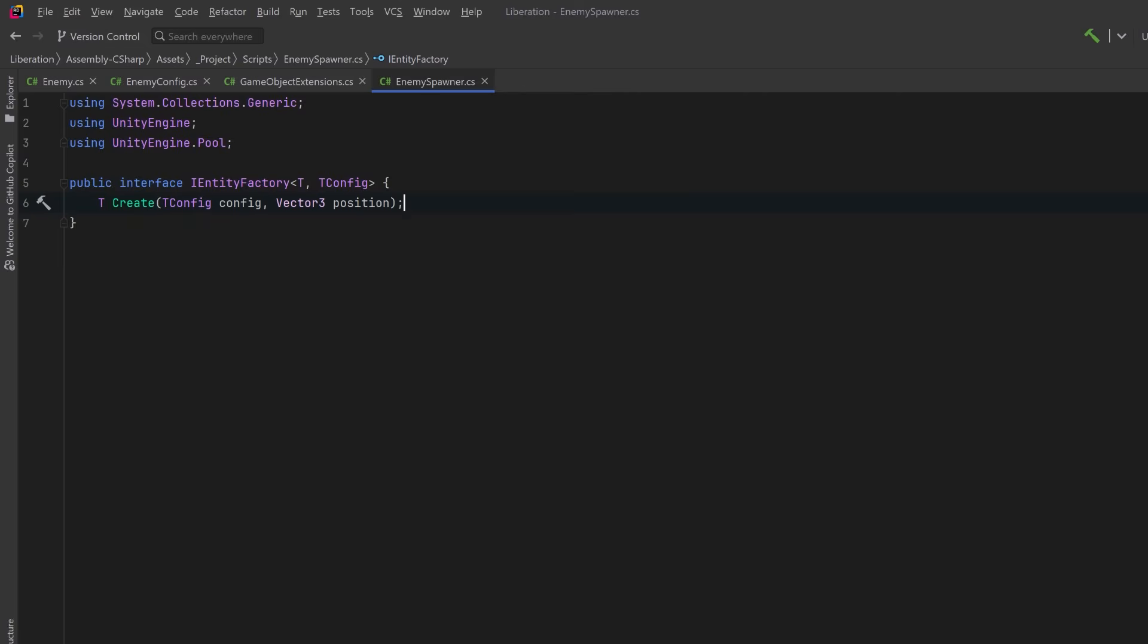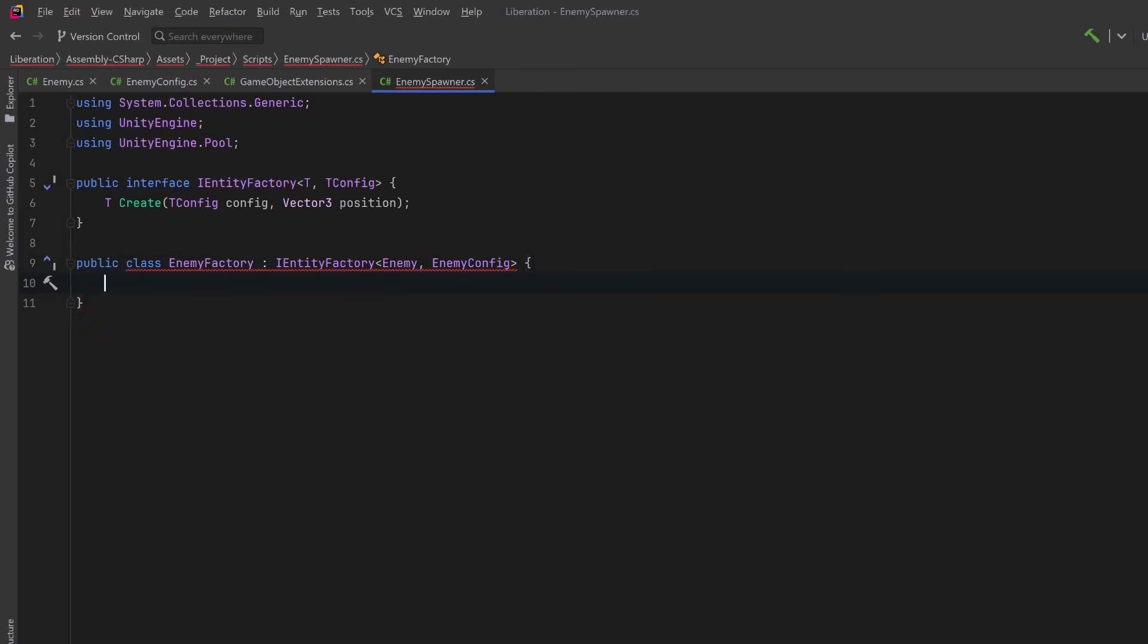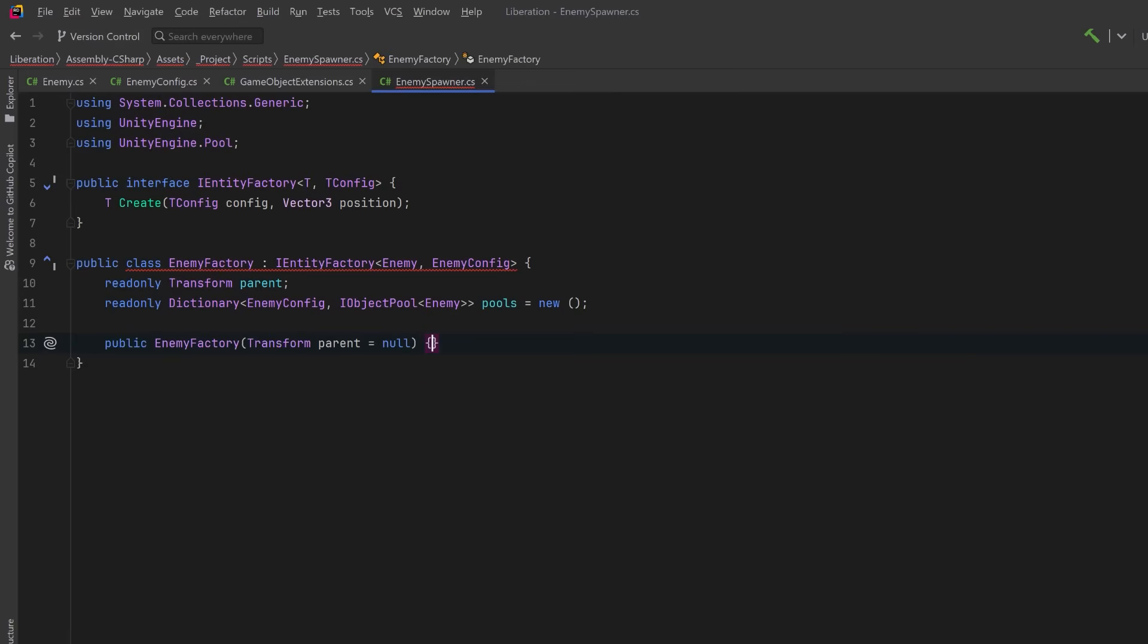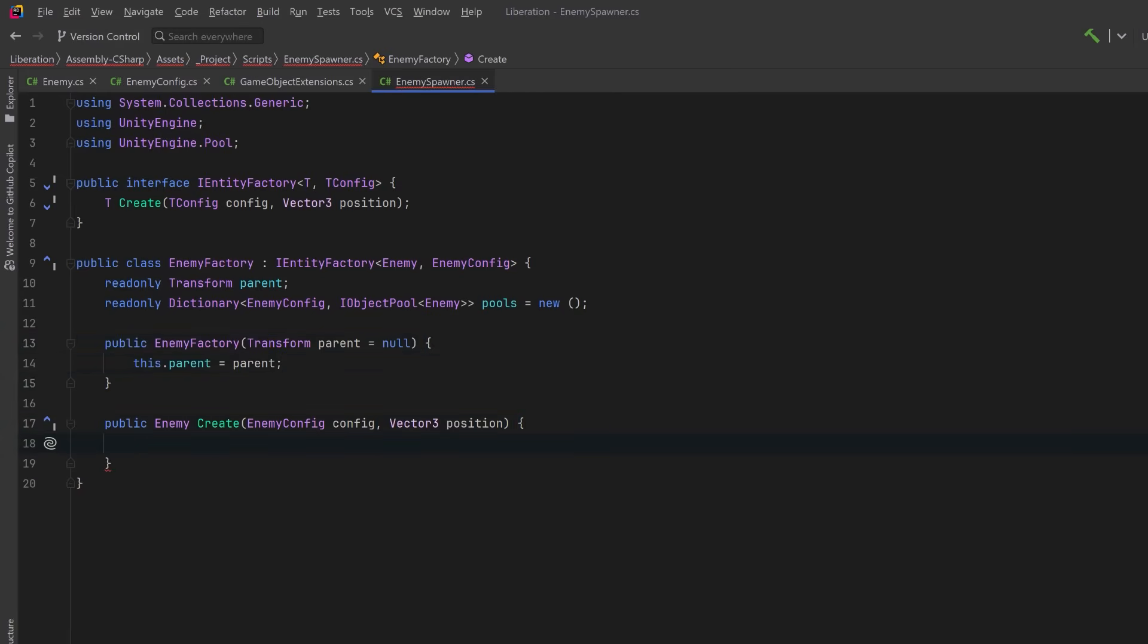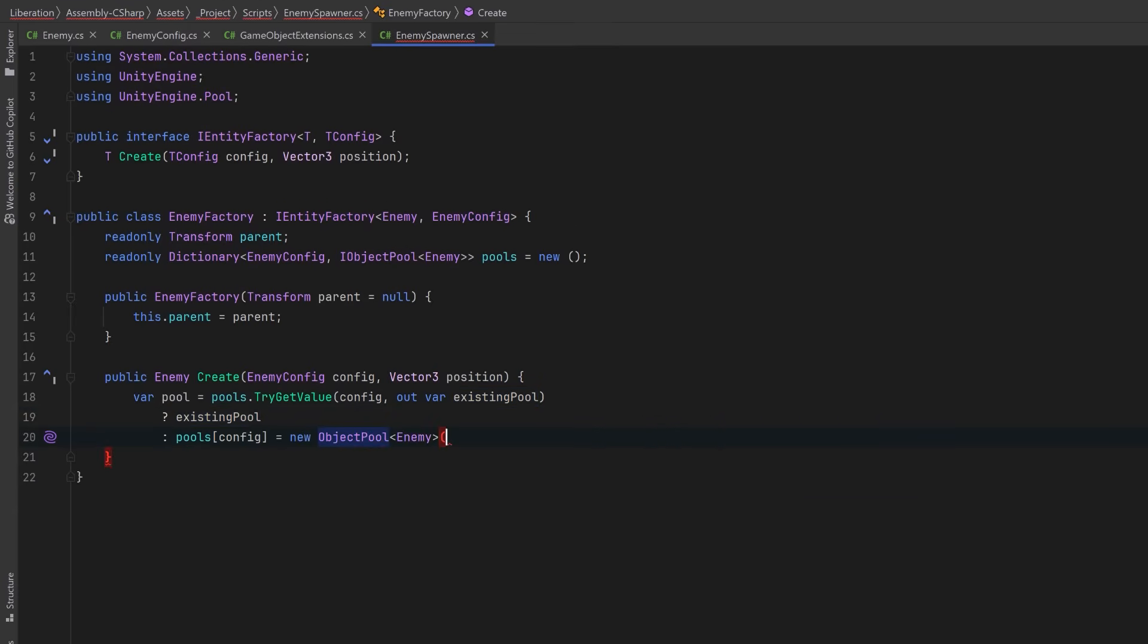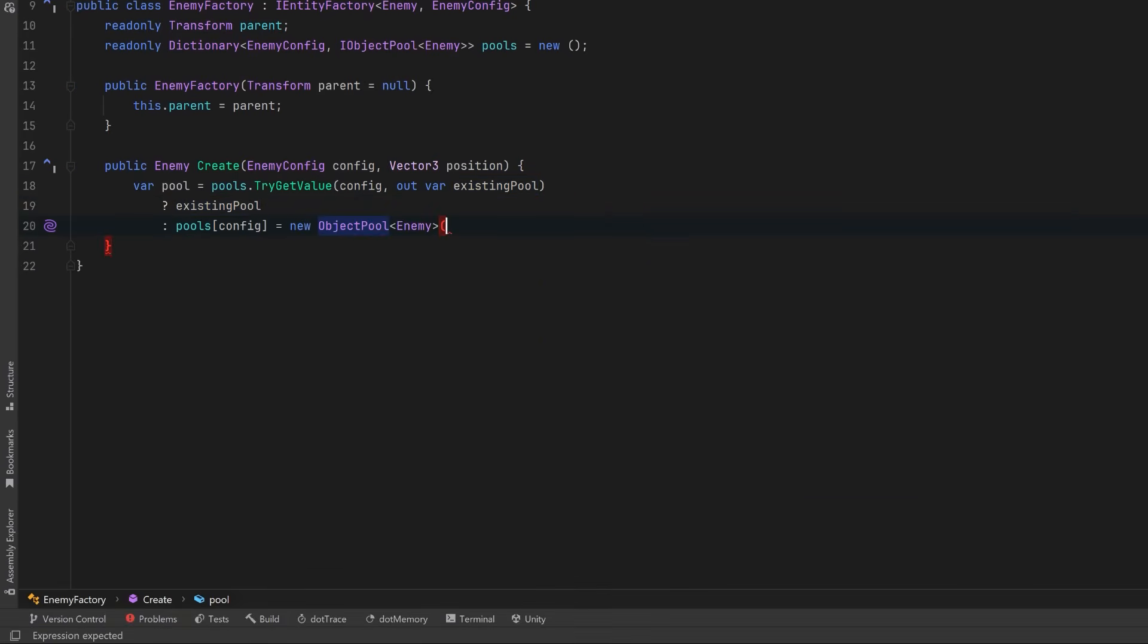I'm not going to make this a mono behavior, so let's keep a reference to the parent or the object that owns this factory. And let's also make a dictionary where we can index object pools by enemy configs. That way we can have a different pool for our variety of enemies and leverage both advantages of the last two prototypes we made. The constructor can take in a reference to the parent if there is one, and then we'll implement our interface method. Here, let's try to get a reference to our pool out of the dictionary. If there is one, we'll set the pool to be the existing pool. If there isn't one, we're going to create a new object pool, just like we did in our prototype. And then we'll cache it into the dictionary.